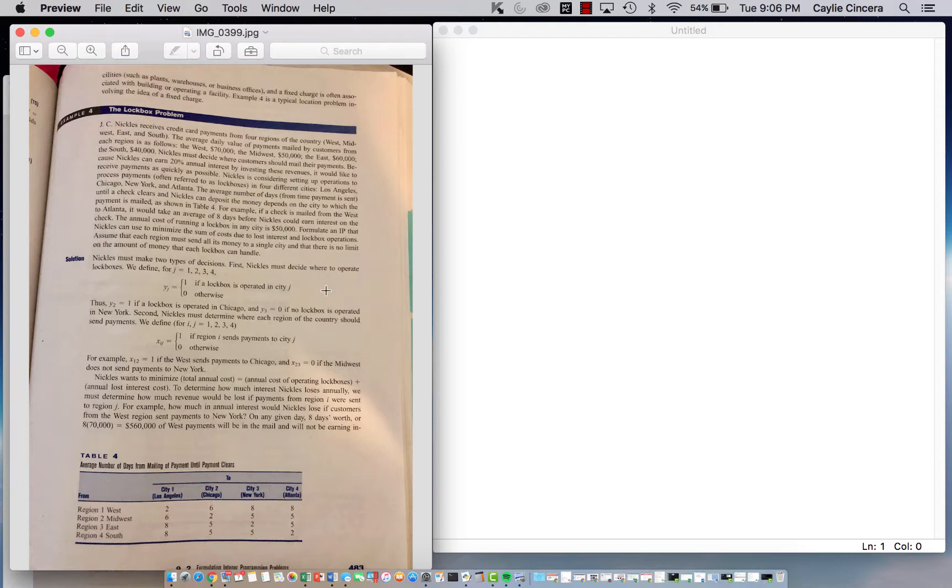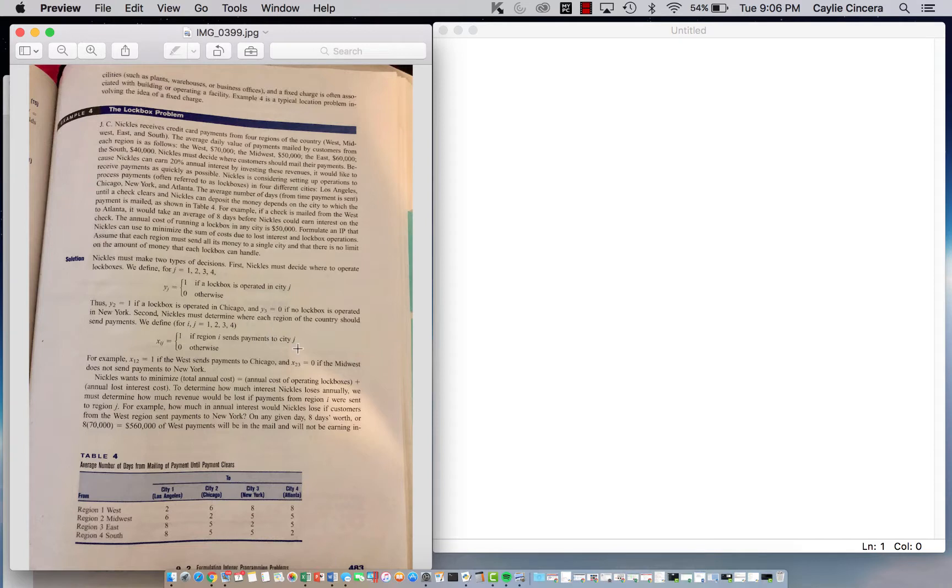Our two decision variables: first, we want to decide whether we're even going to operate in that city, and that's going to be our y subscript j variable. Our second one is also binary, and this is to determine if we're going to send from a certain region i to a certain city j.